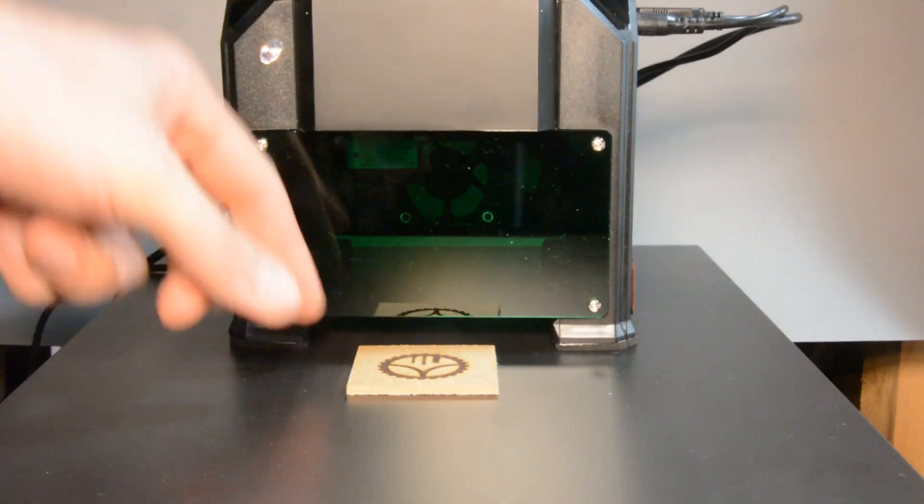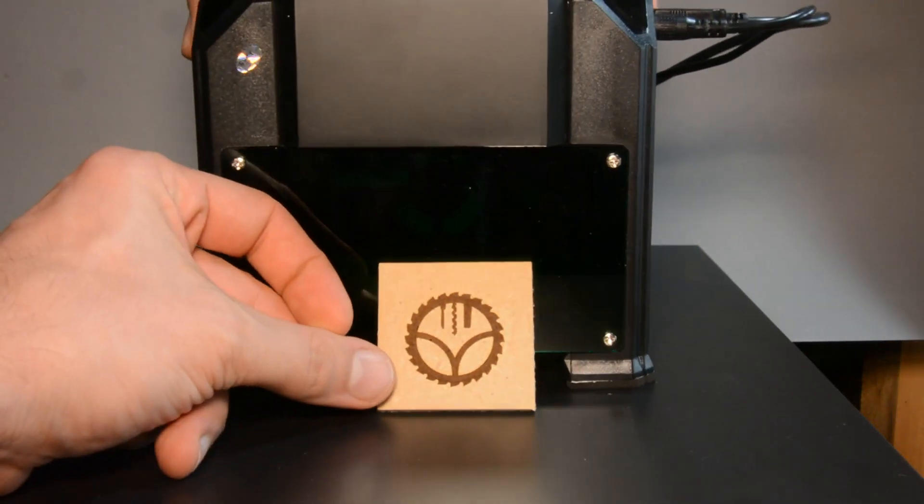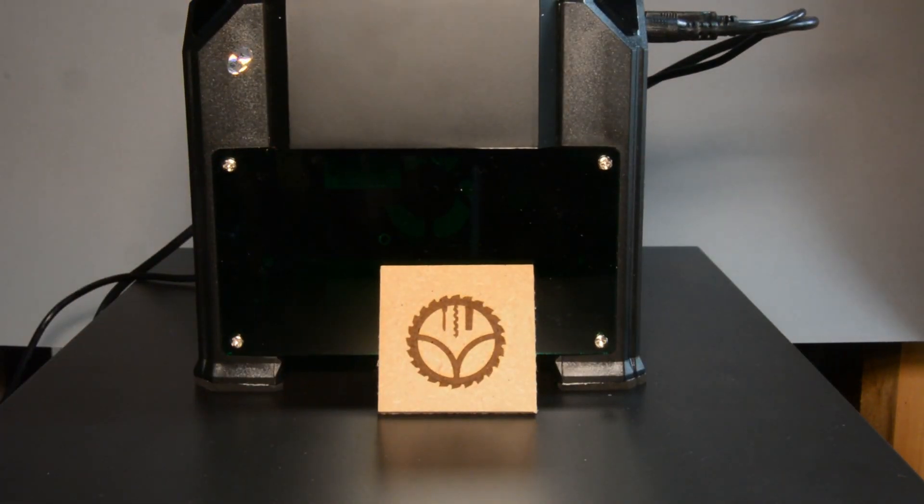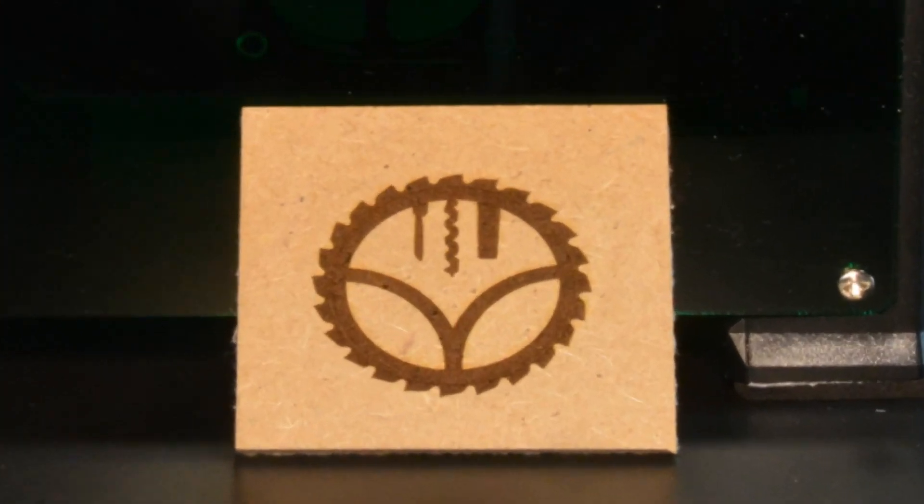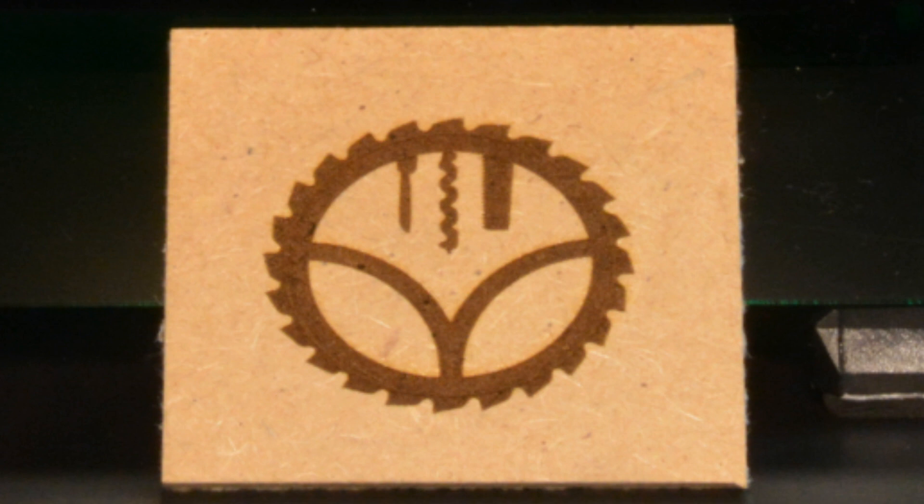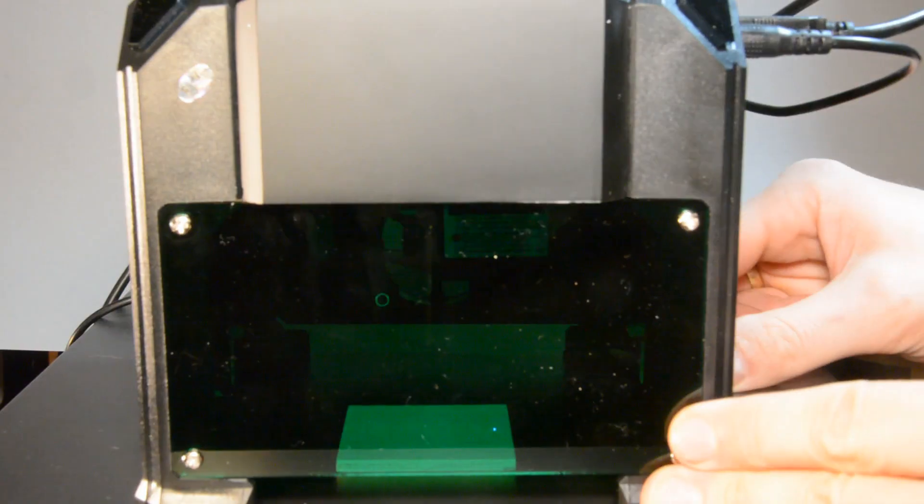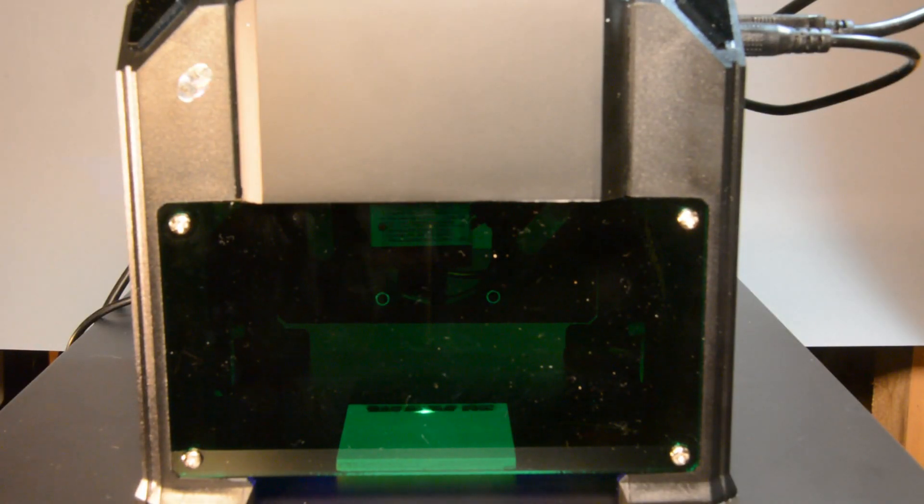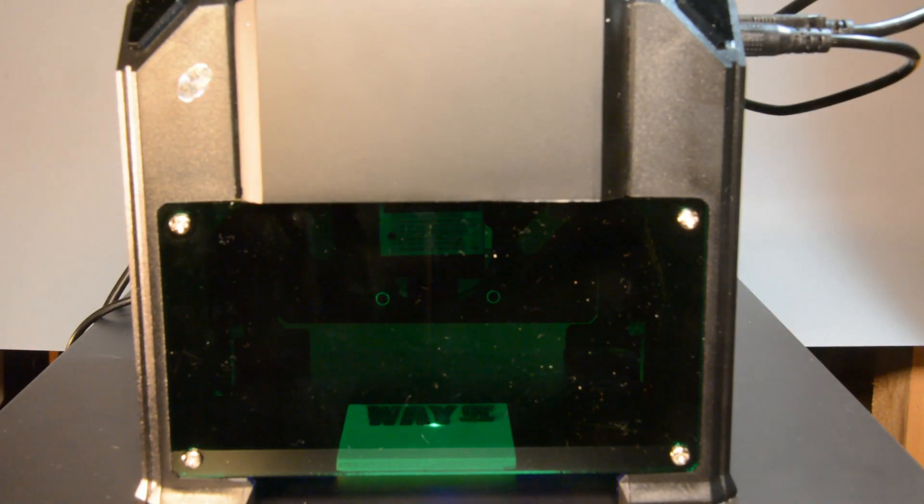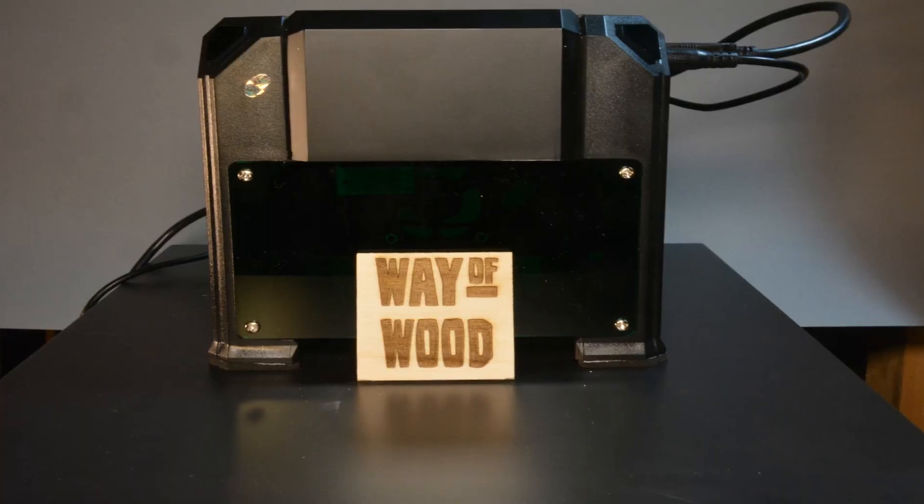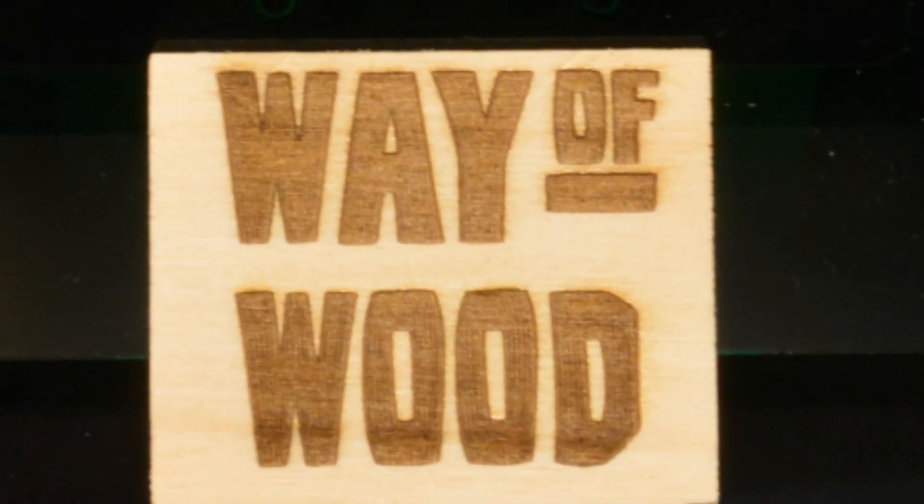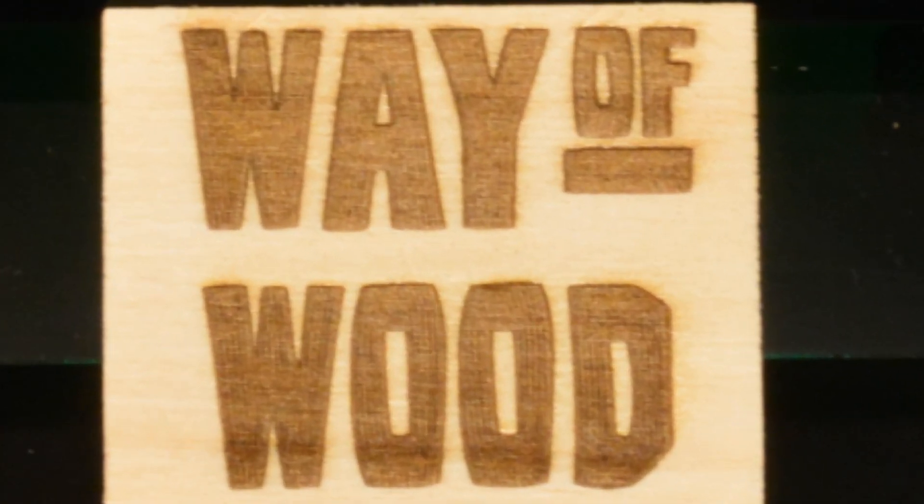However the result looks actually quite nice. All the details of the logo are crisp and clear and the result looks good. After MDF let's try to engrave on a piece of plywood which works even better. The result is a clear engraving with some depth.